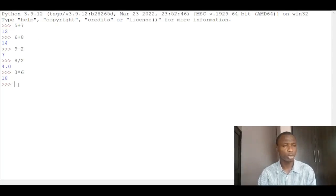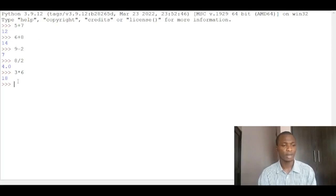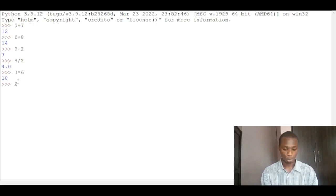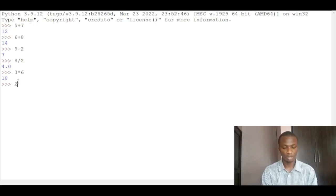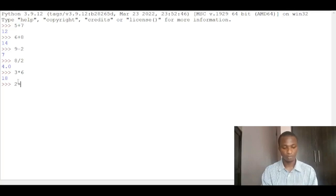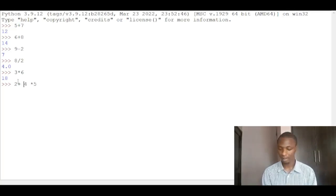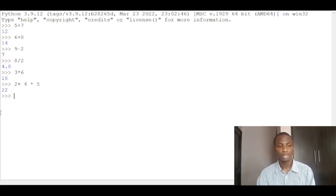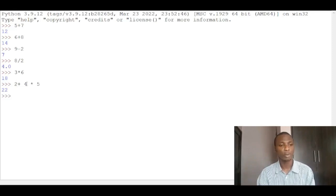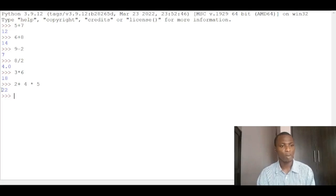You can also do something amazing. Now look at this. If I have 2 plus 4 multiplied by 5, if I execute that, I'm going to get 22. Now you may be thinking I was supposed to have 2 plus 4 which is 6, then 6 multiplied by 5 should be 30. Why am I getting 22?